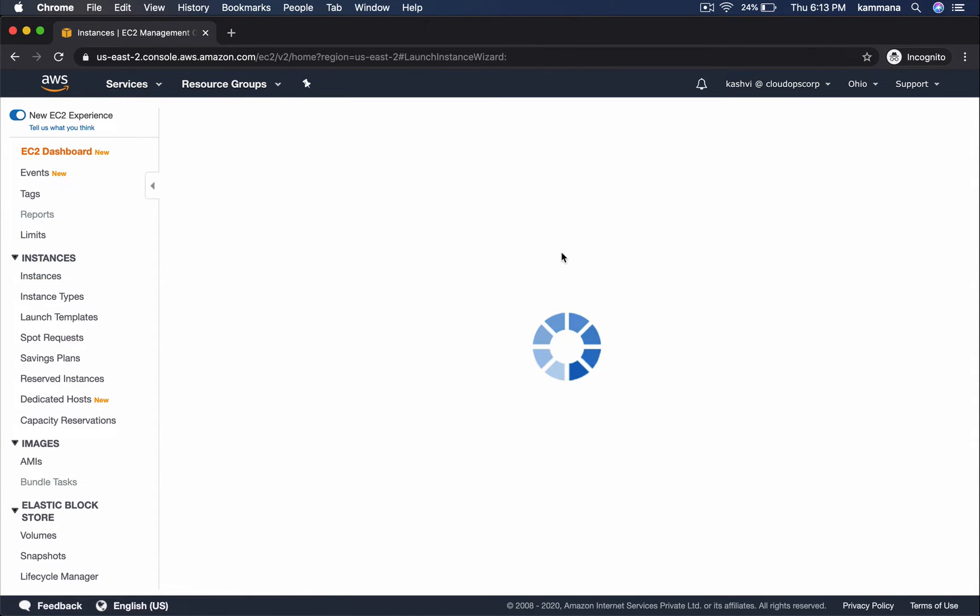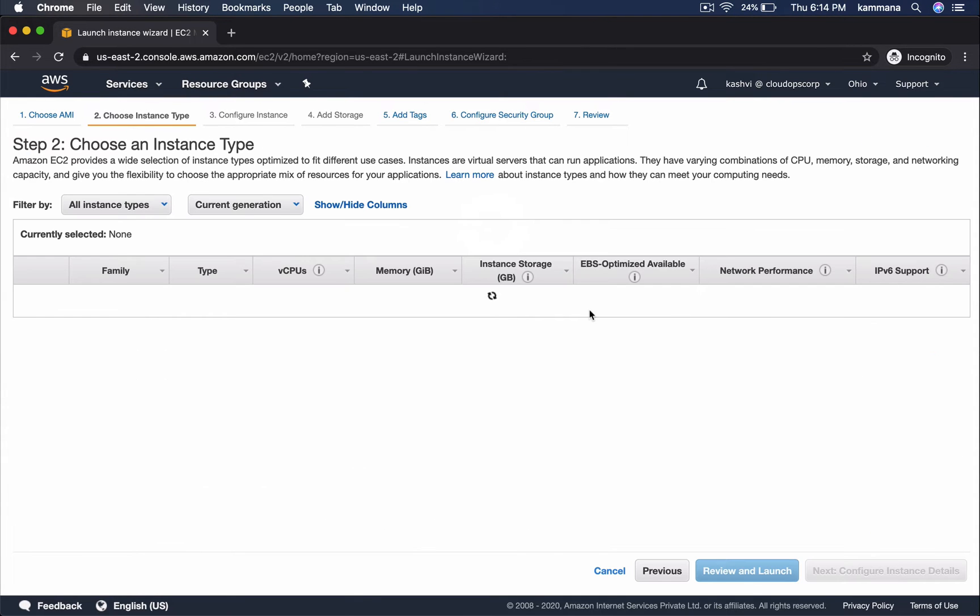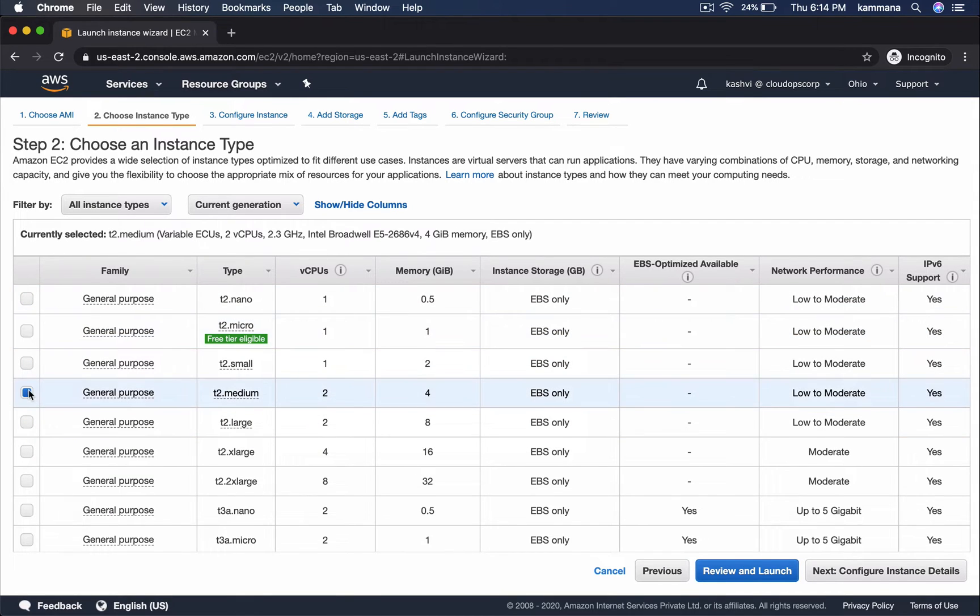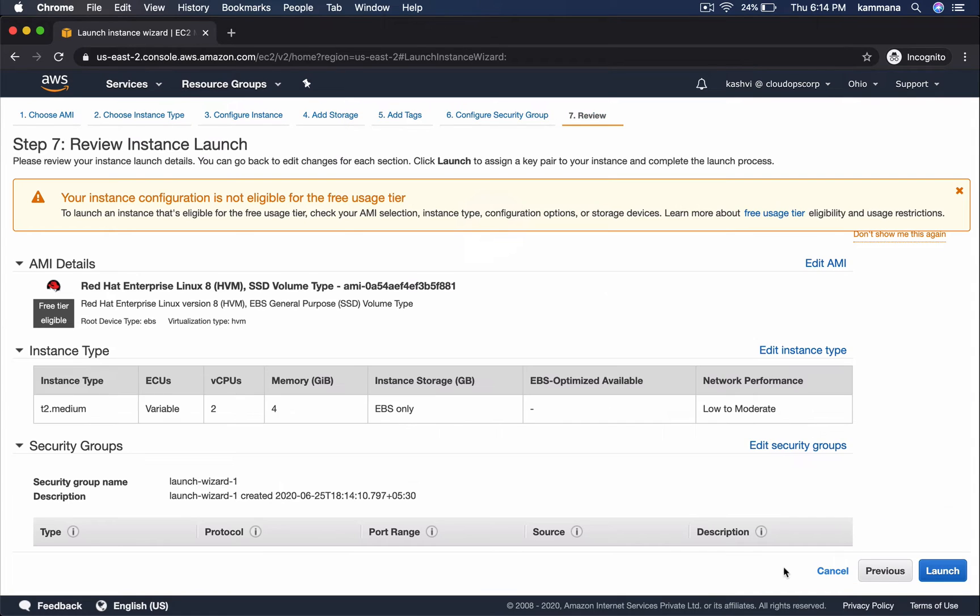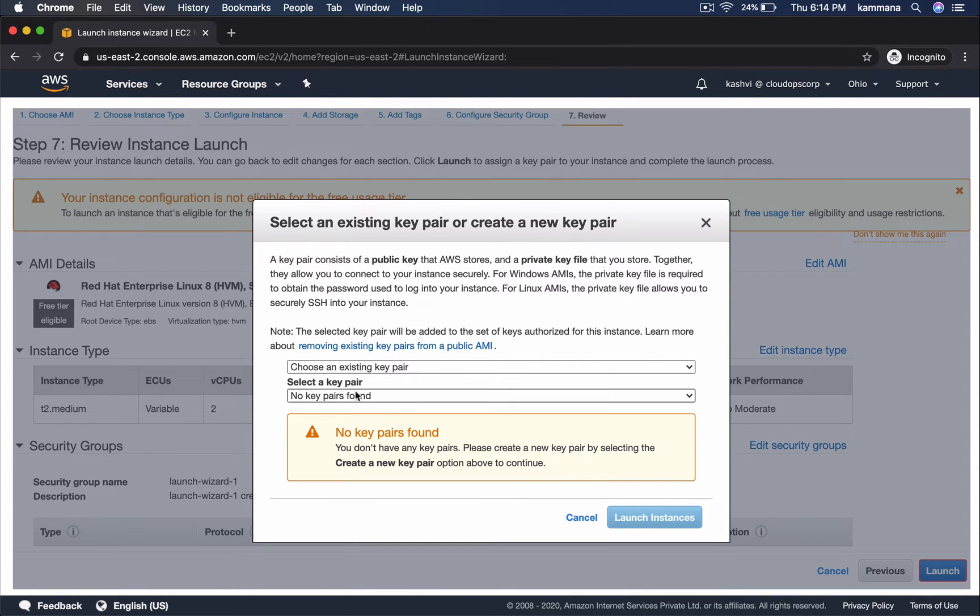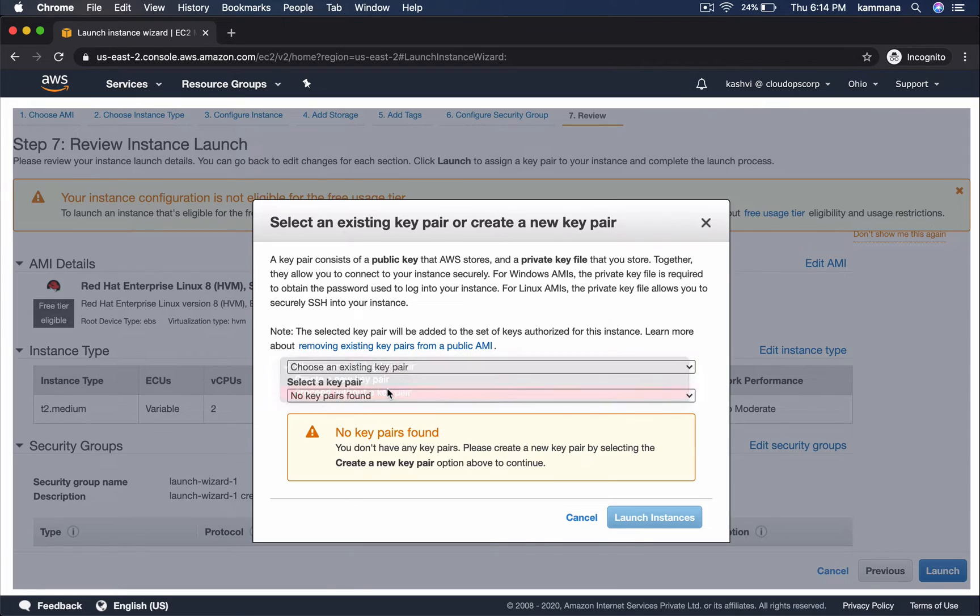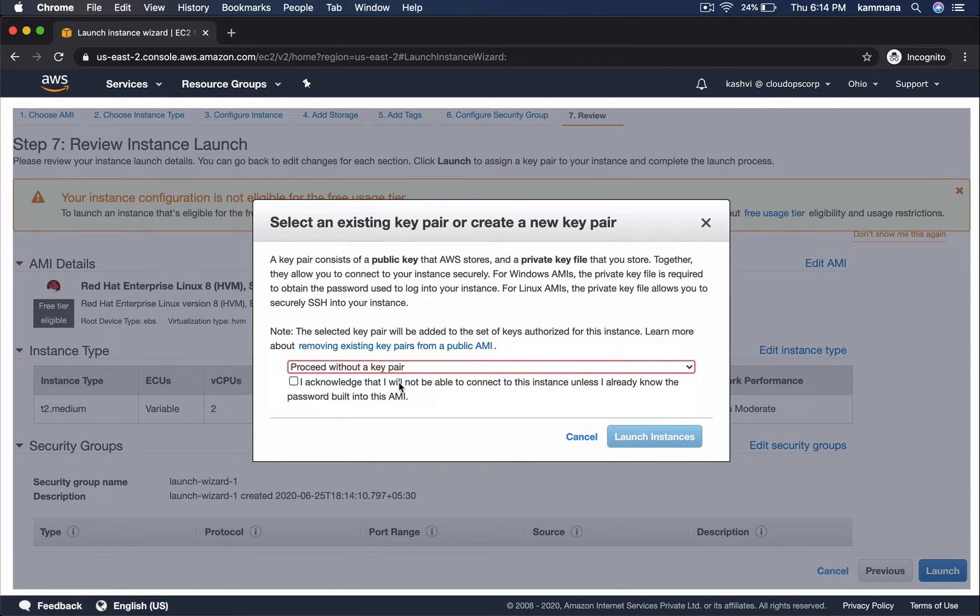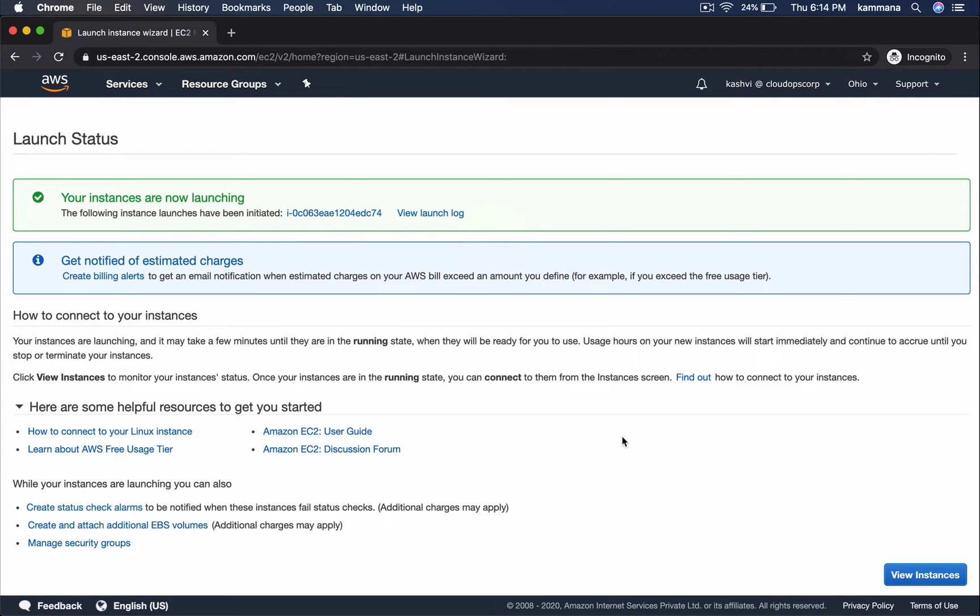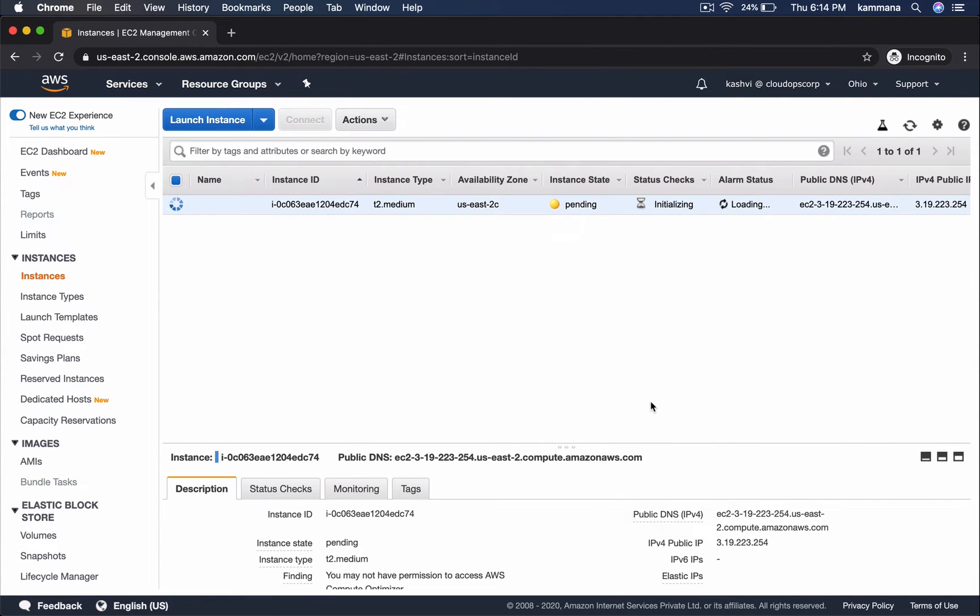Launch instance. Select randomly some AMI. Let me choose T2 Medium. Review. Launch. I want to proceed without key pair. Launch it. It should allow me to launch EC2 instance because I have full access.